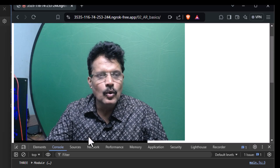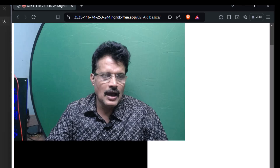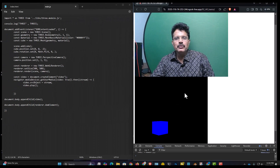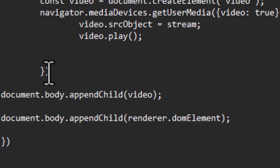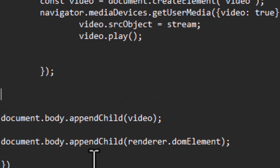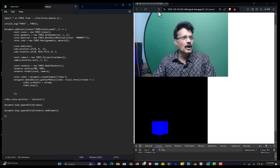I don't want this video to be above the canvas — I want it to overlap. So I need to add some styles to this video. After the video.play() call and the function, I will add video.style.position and set it equal to 'absolute', ending with a semicolon. After saving and refreshing, the video and the model are now on top of one another.